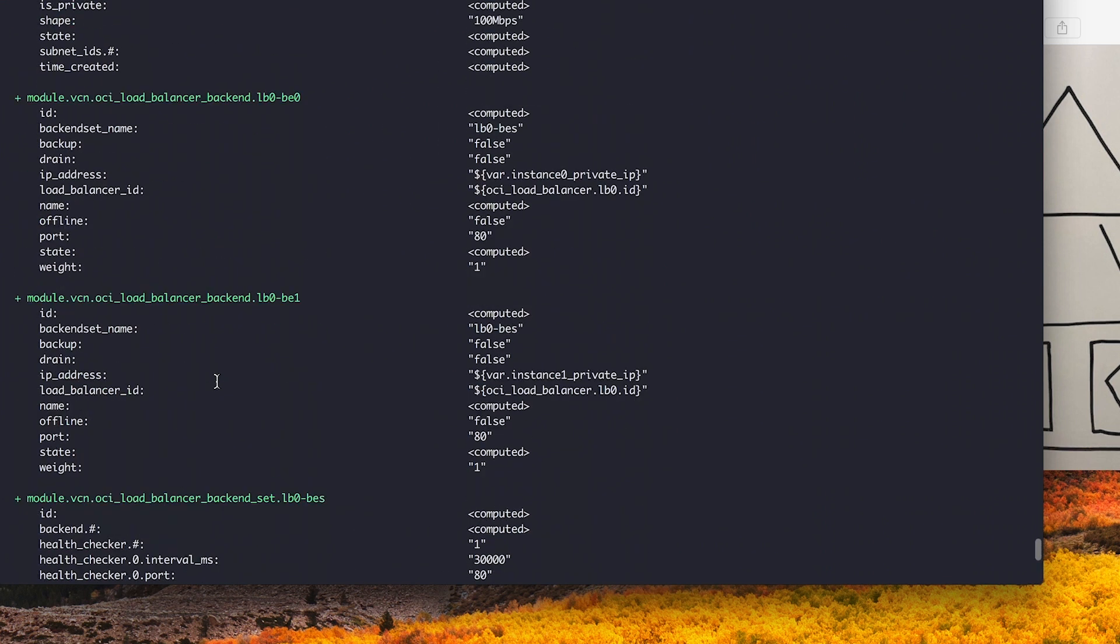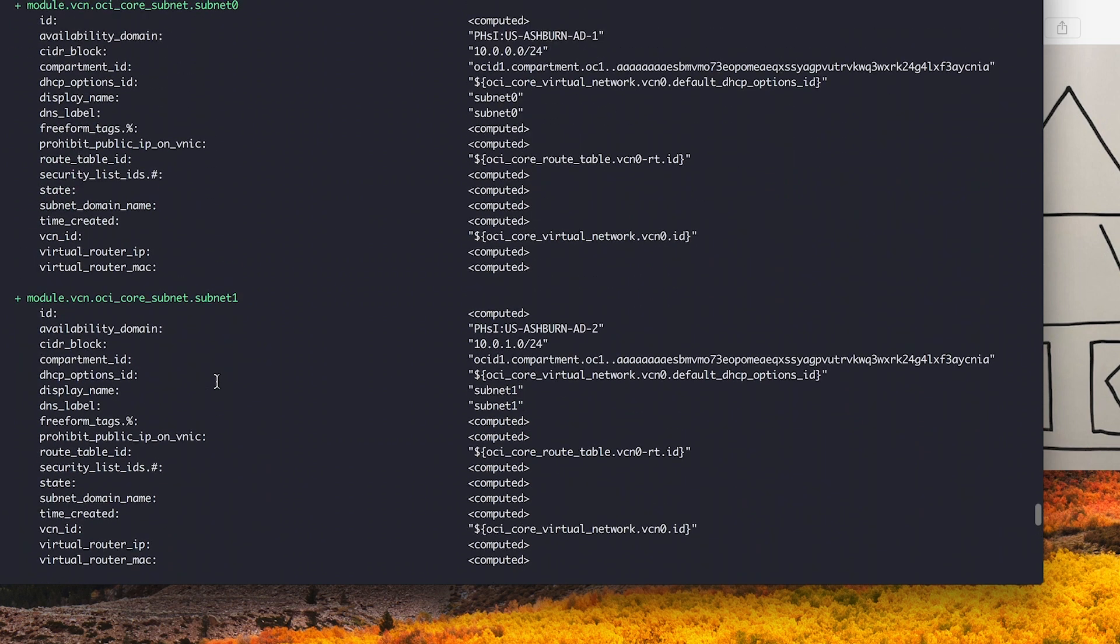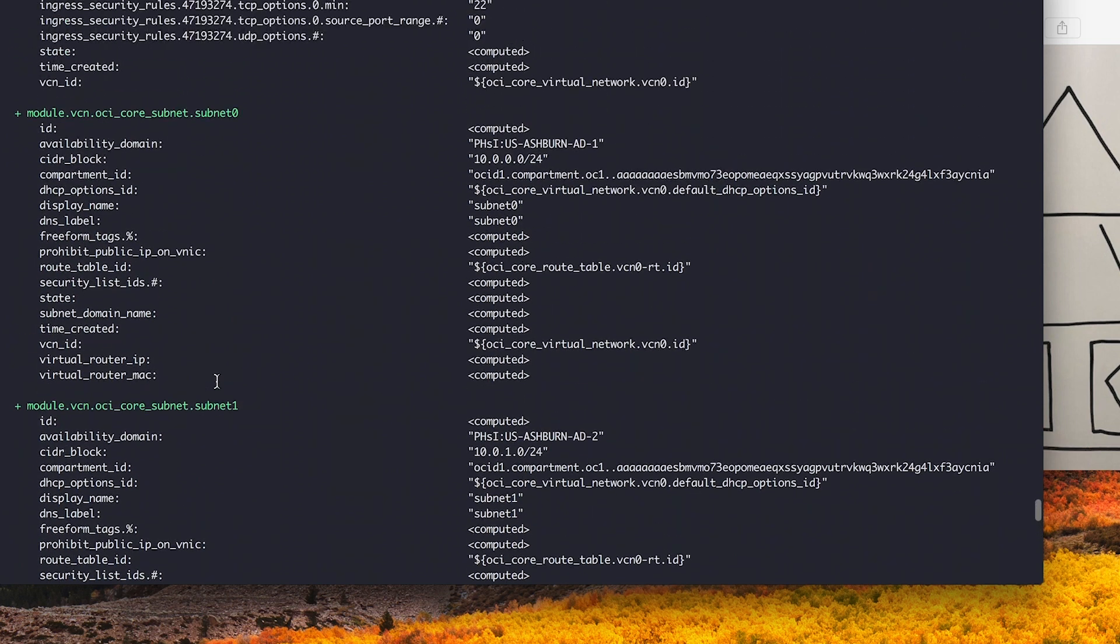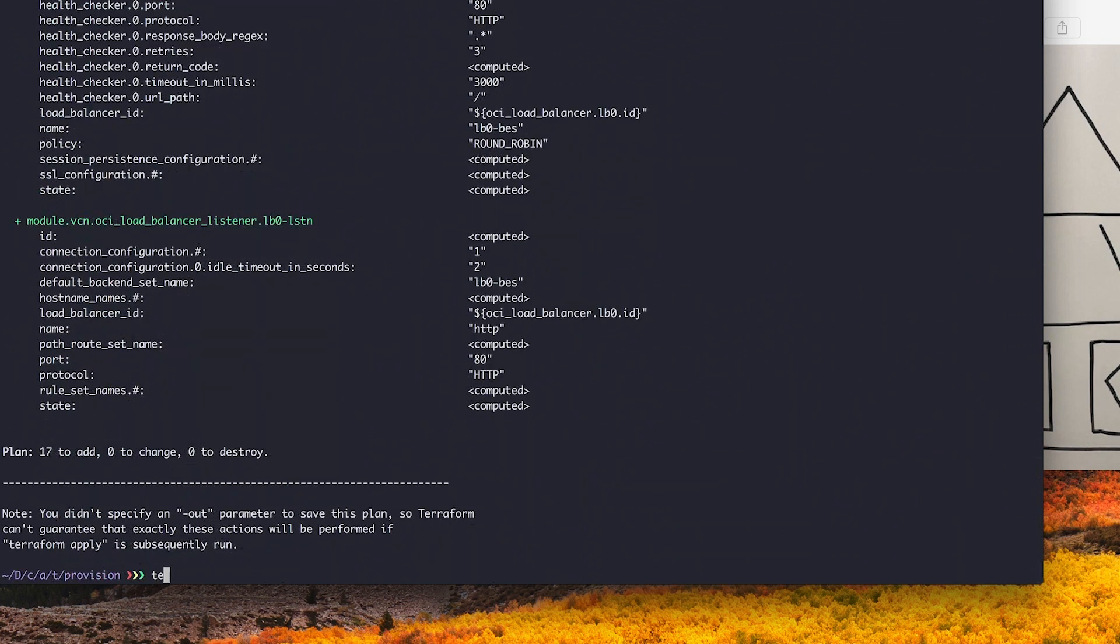One VCN, two subnets, an autonomous database, etc. This all looks good, so we'll go ahead and execute Terraform apply.